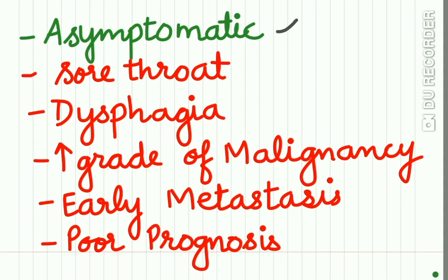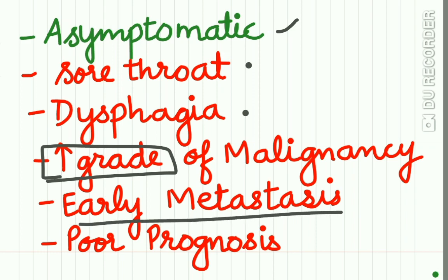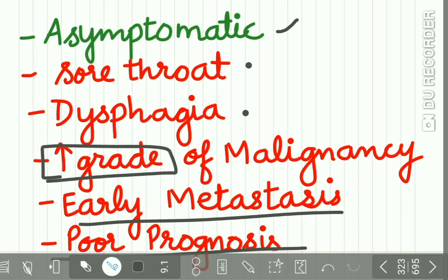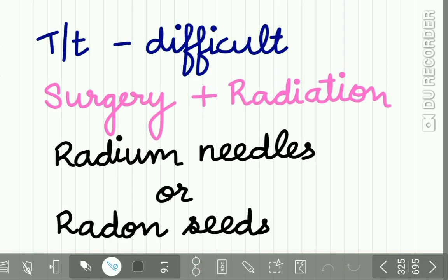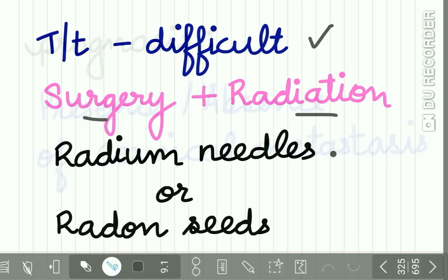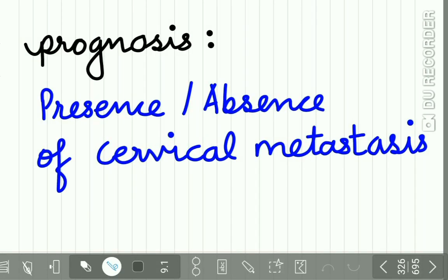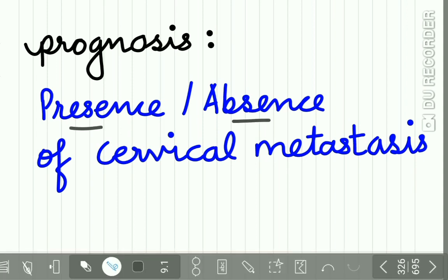Now most of the lesions are asymptomatic, sometimes the advanced lesion causes sore throat, dysphagia, or difficulty in swallowing. If we grade histopathologically this malignancy, you can find a stage grade 3 or grade 4 in Broders classification. Now the tongue lesions show early metastasis and the prognosis is relatively poor. For the treatment, treatment is difficult, so a combination of surgery and radiation is recommended with the use of radium needles or radon seeds. Prognosis depends upon the presence or absence of cervical metastasis.